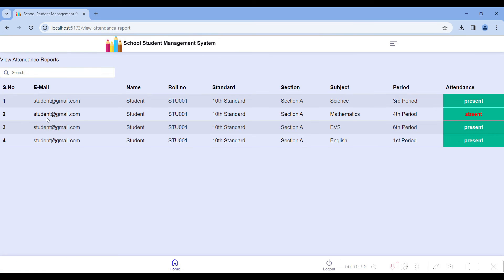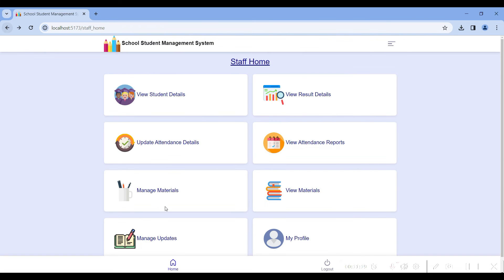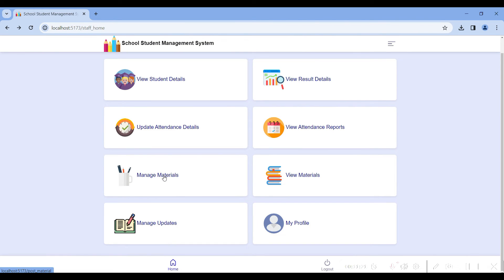Go to the fourth module: view attendance report. In this view attendance report, you can search by student name, roll number, standard, subject, etc. I marked the student as present for a particular date and that particular standard. This concludes the attendance section.